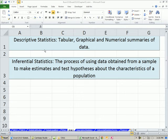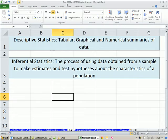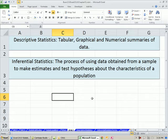Welcome to Excel 2010 Statistics video number 14. If you want to download this workbook, Business 210 Excel 2010 Chapter 1, click on the link below the video. We're going to start on the sheet D and I for descriptive and inferential.